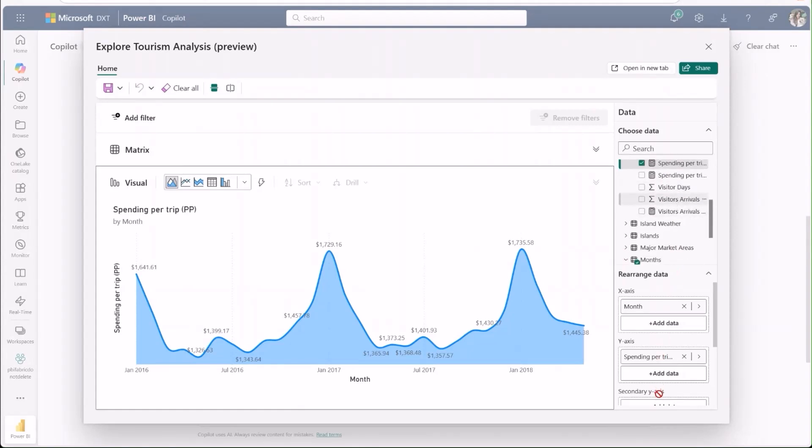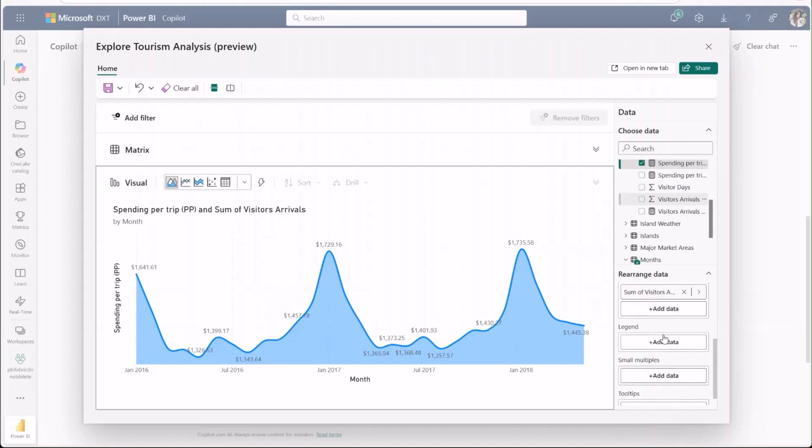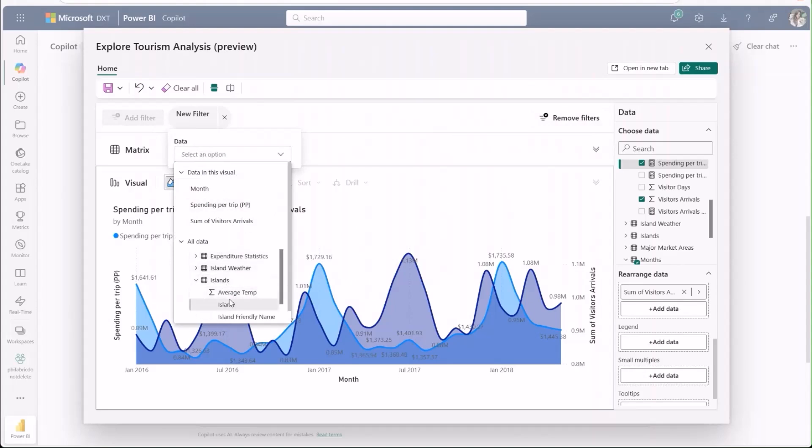I'll add some data about the number of visits to the secondary axis to see how it relates to spending. I'll also add a filter to dig into data specifically about the island of Hawaii, instead of this aggregated view of all of the islands.